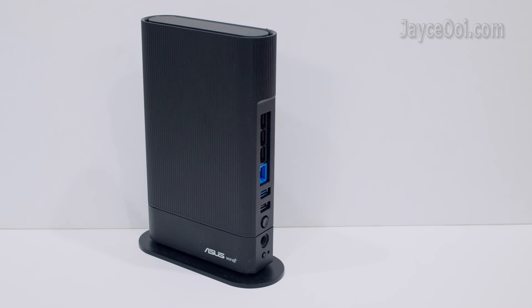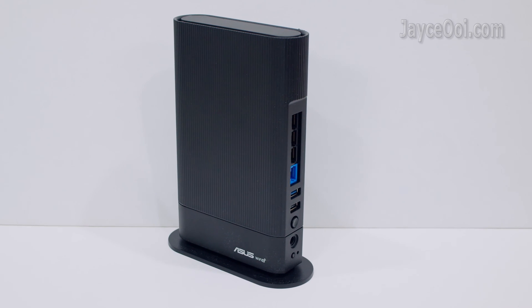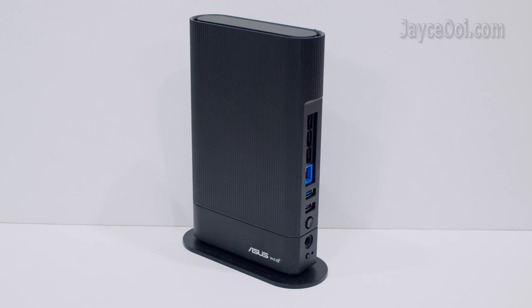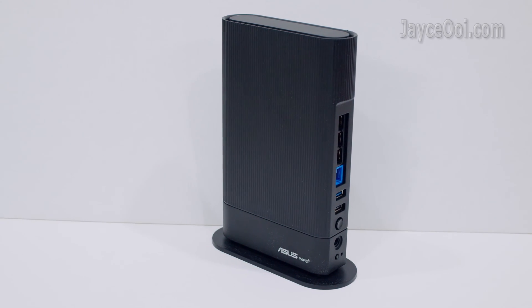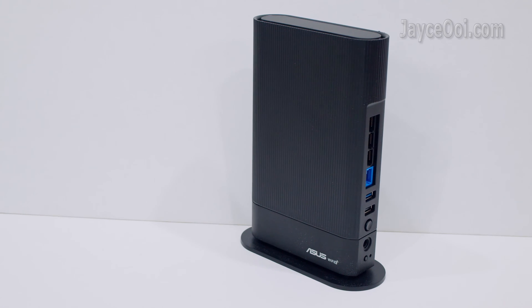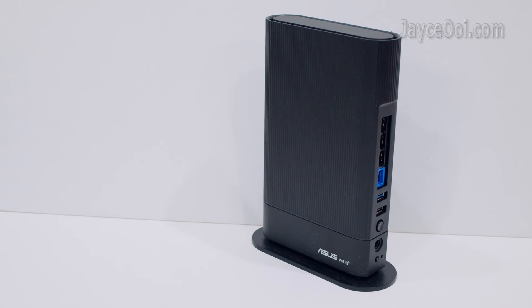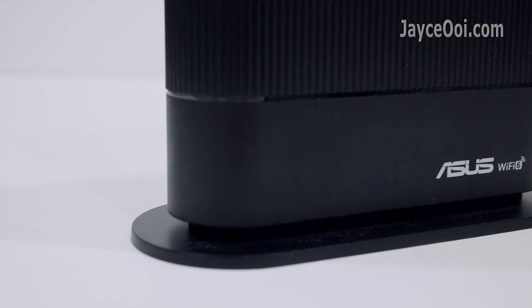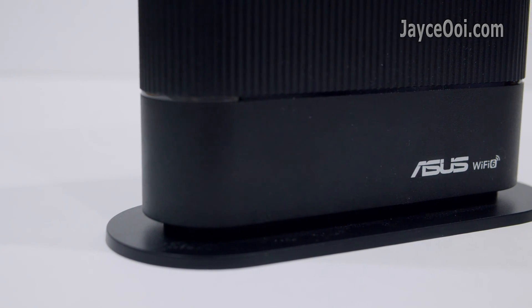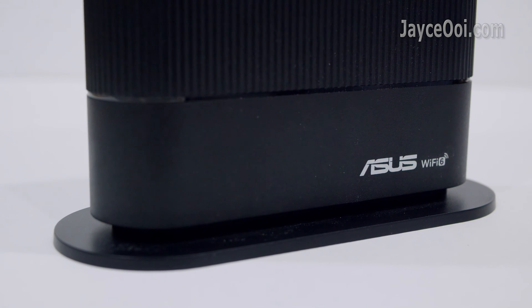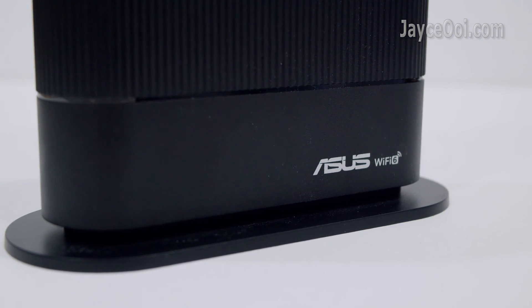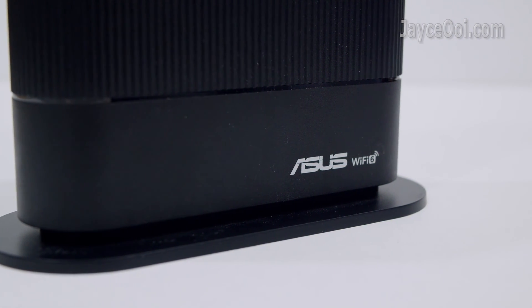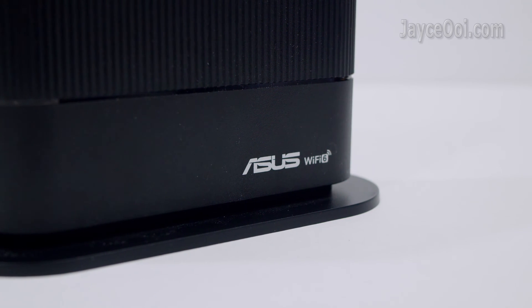It is an AX4200 dual-band Wi-Fi 6 AiMesh router with a lot of useful features. Compact in size and light in weight. It has 3x3 5G connection with MIMO and 160 MHz bandwidth.